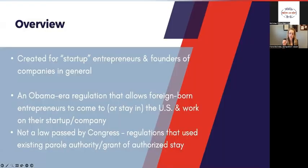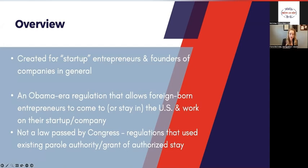Today we're here to talk about a very specific option known as International Entrepreneur Parole. This is an option created for startups, but not exclusively, and for founders of companies in general. It is an Obama-era regulation that allows foreign-born entrepreneurs to come to or remain in the US and work on their startup or their company. It's not a law that was passed by Congress, so it's not a visa. It is a regulation that was passed by the Obama administration, and it uses the existing parole authority that is in the law.